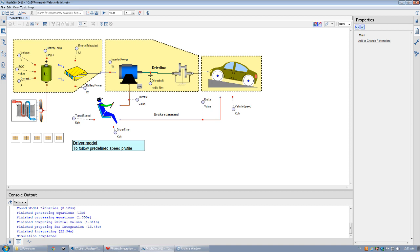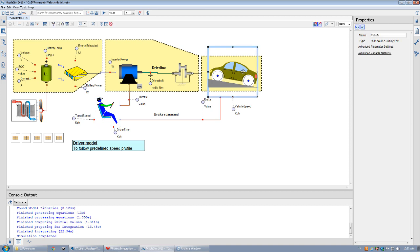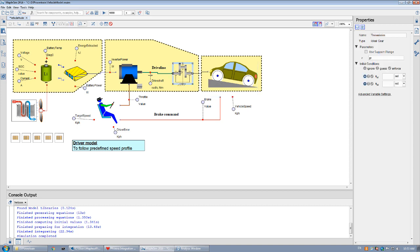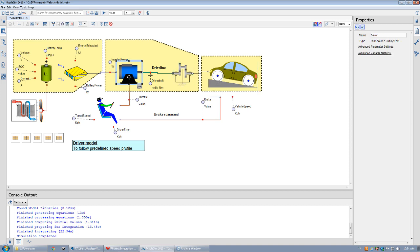For this example we're going to show you the model of an electric powertrain which includes a driver model that has been created to follow a predefined speed profile, a longitudinal vehicle dynamic model which is being driven by a gear connected to an electric motor. The electric motor is powered through an inverter which draws power from a pack of lithium-ion battery.